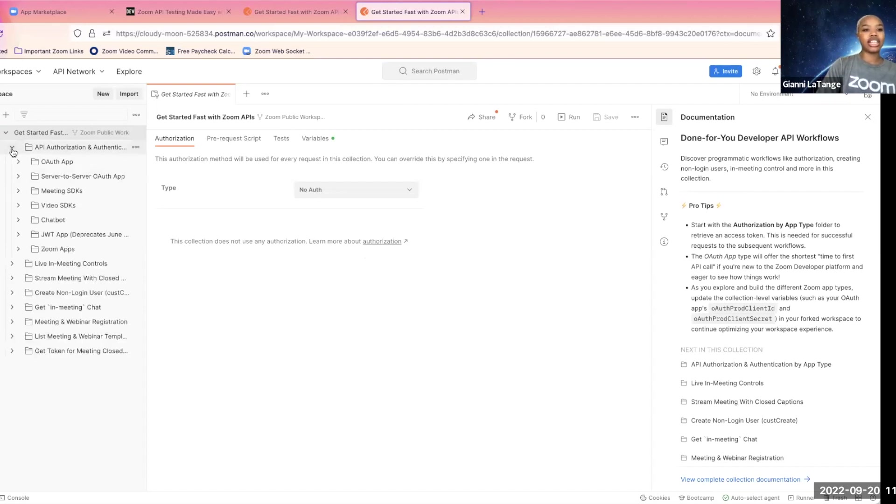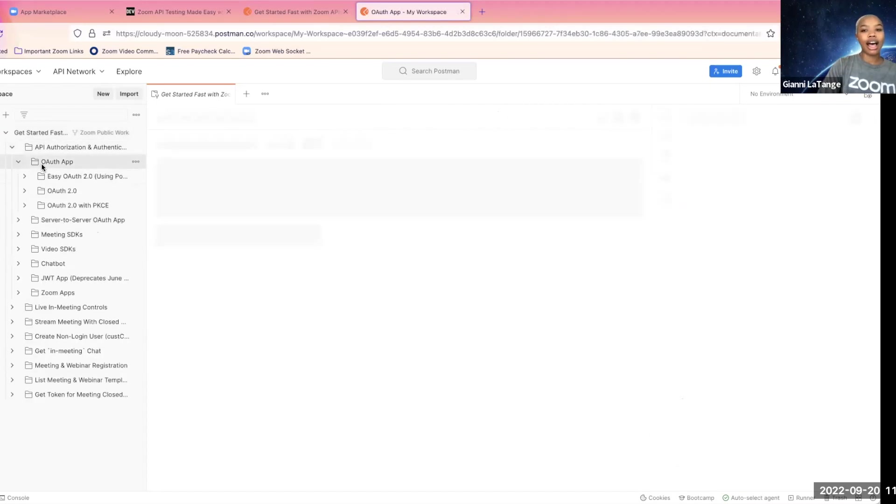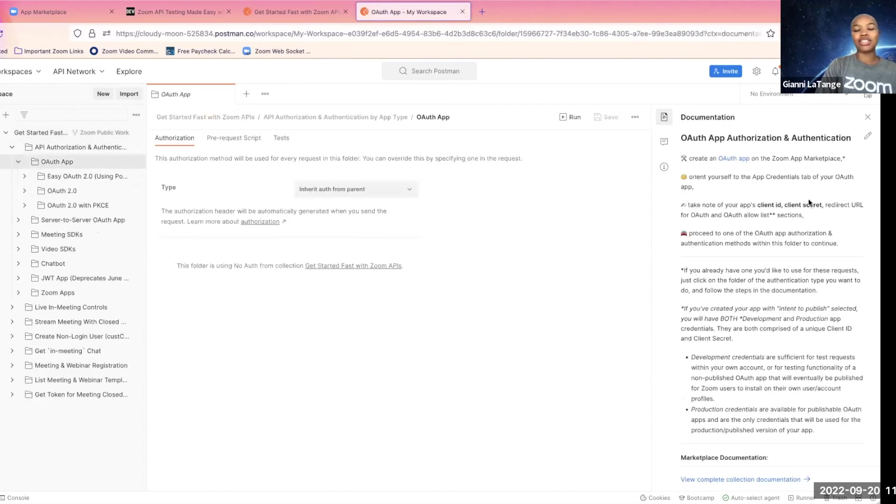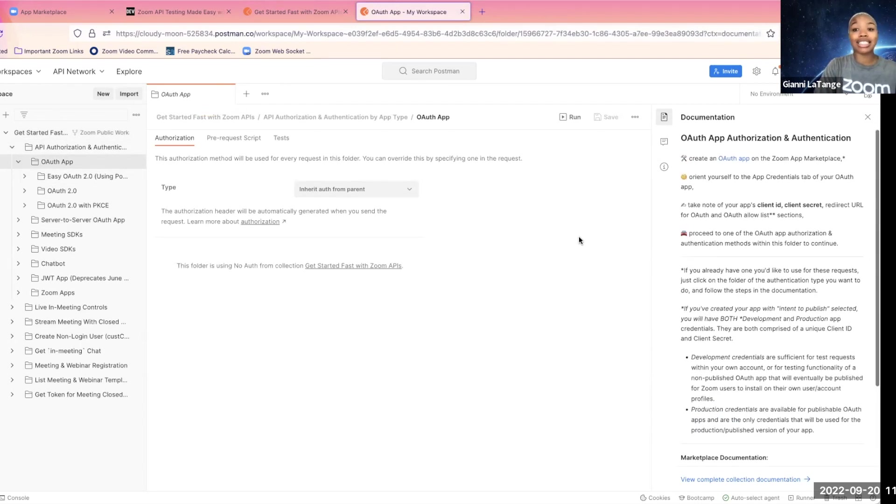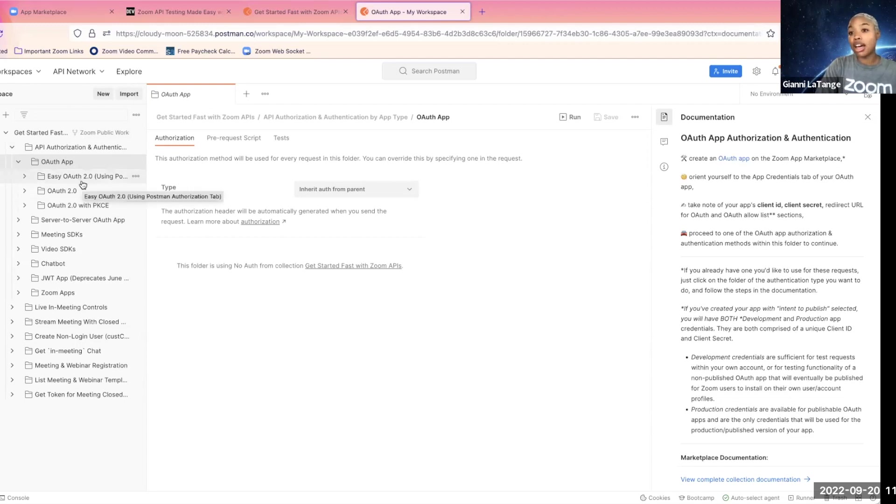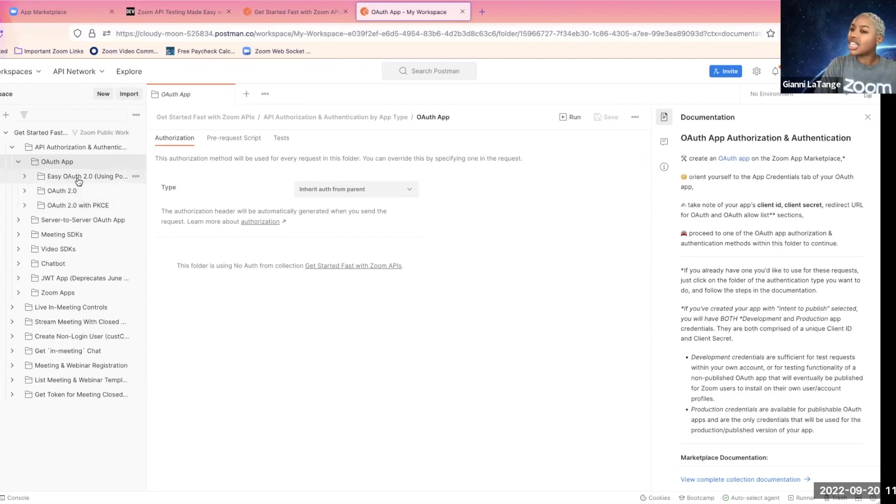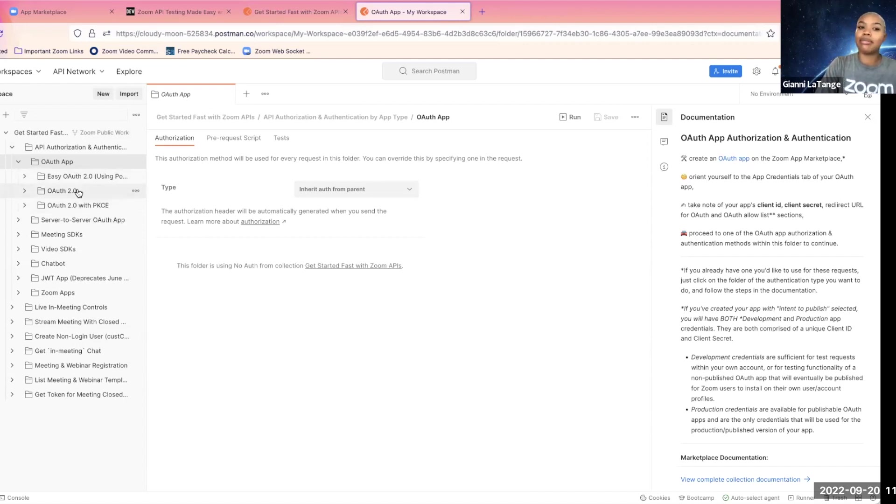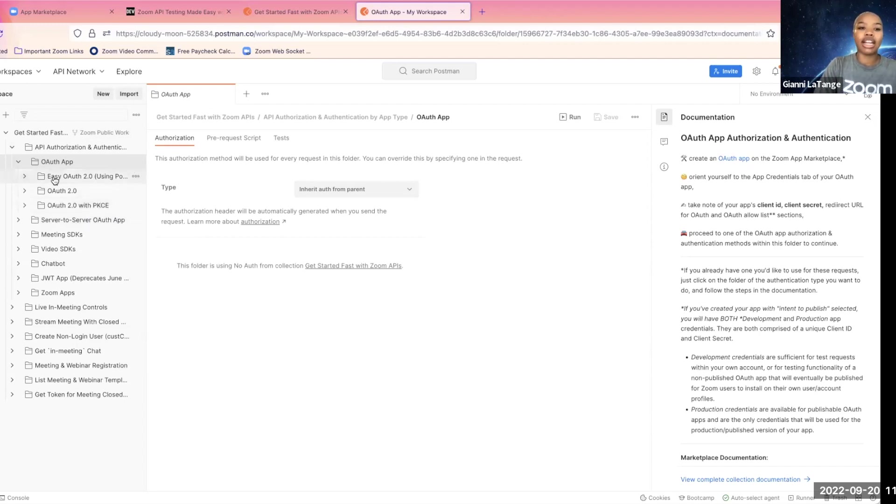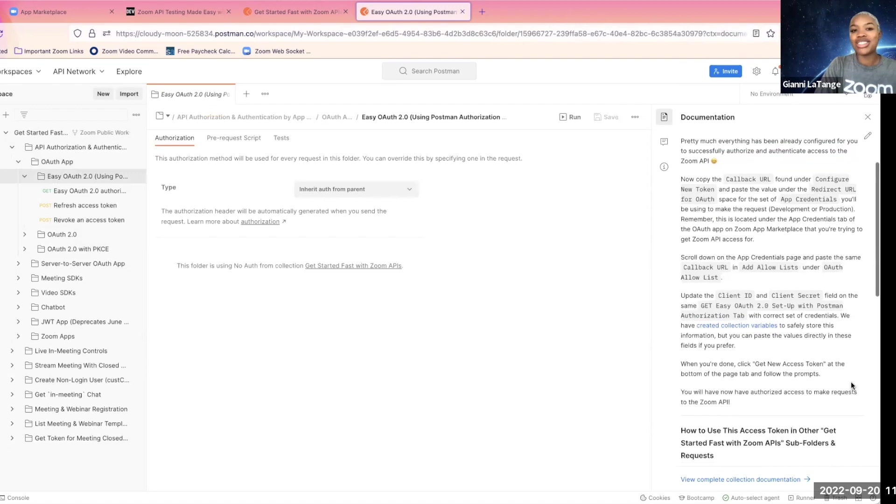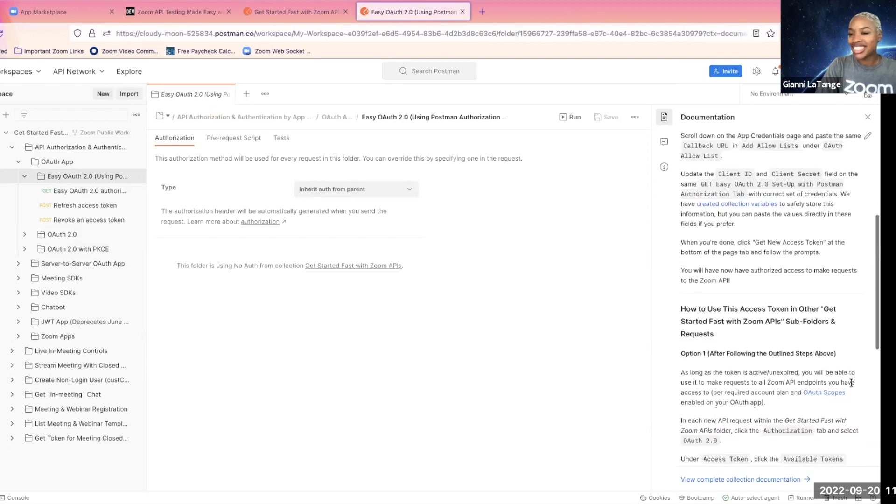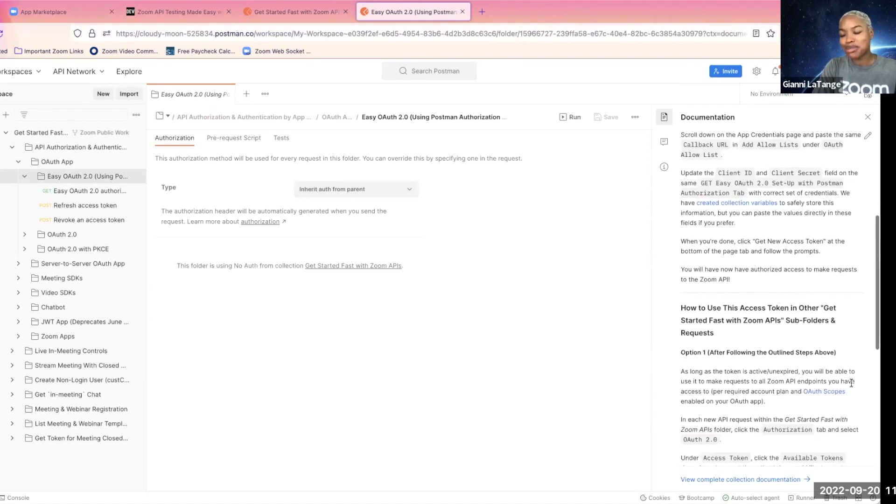Now, as I mentioned, we will be using OAuth app. And as you can see, there's more documentation to support you, and there's different ways to get access to the Zoom APIs through OAuth. We have the easy OAuth method, standard OAuth 2.0 setup that mirrors our documentation, OAuth with Pixie. But right now, we're going to go to the easy OAuth using the authorization tab within Postman.